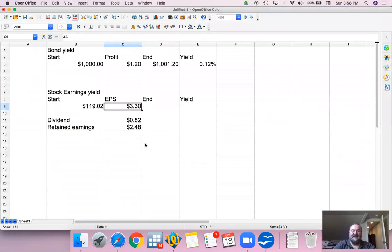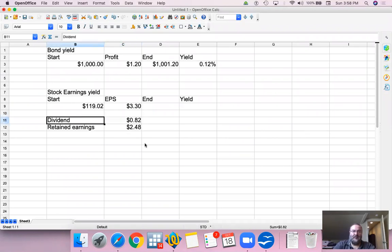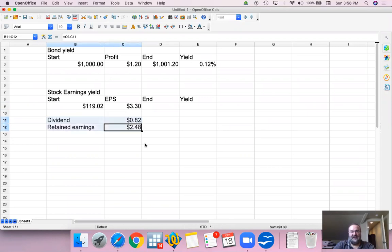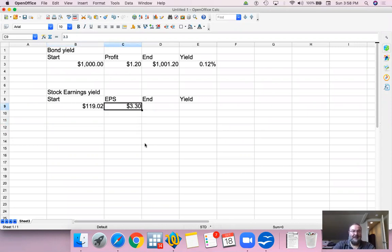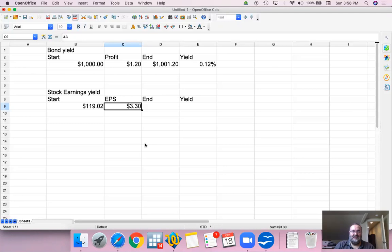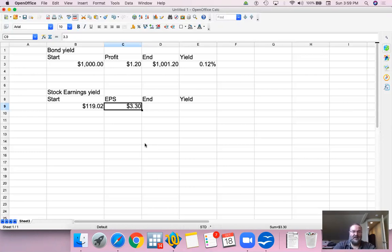Now, a company doesn't have to pay out all of it. In fact, in the case of Apple, they only pay out $0.82 to shareholders. Nonetheless, the income that belongs to us is $3.30. Dividend, we get it as cash, but the remainder stays in the company. And that simply means that our share value goes up. So the $3.30 is the income per share that belongs to the shareholders.